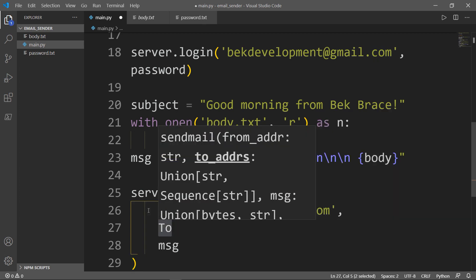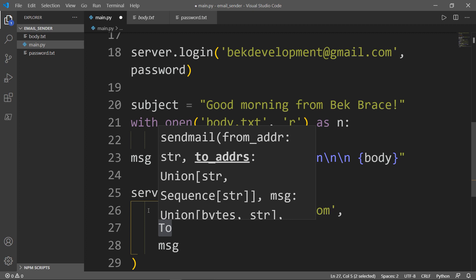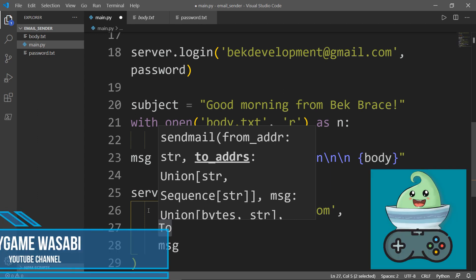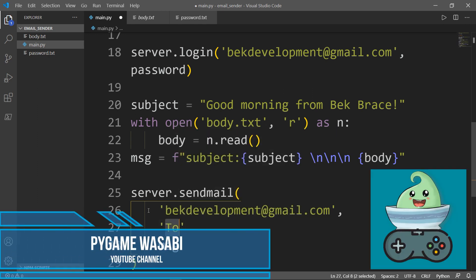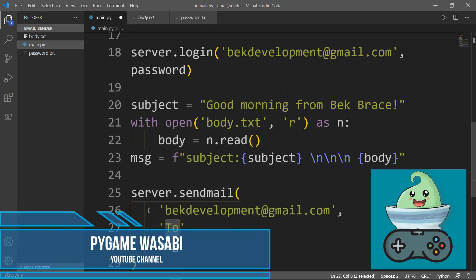To is the recipient email, which is another account of mine or another YouTube channel of mine called Pygame Wasabi.